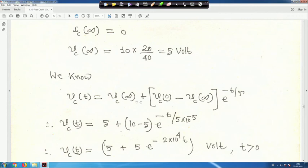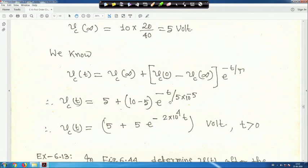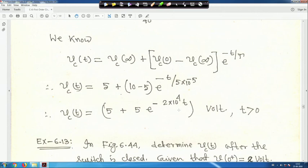Applying the generalized formula: V_C(t) = V_C(∞) + (V_C(0) - V_C(∞))·e^(-t/τ) = 5 + (10 - 5)·e^(-t/(5×10⁻⁵)) = 5 + 5·e^(-2×10⁴·t) V, for t > 0.